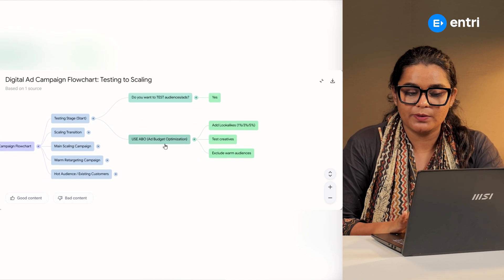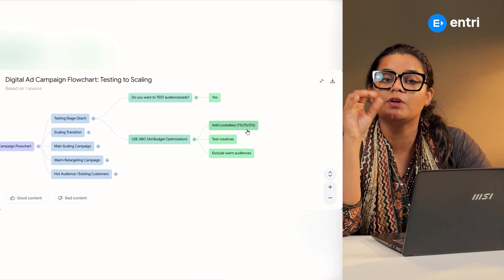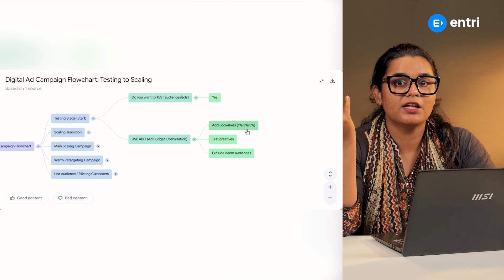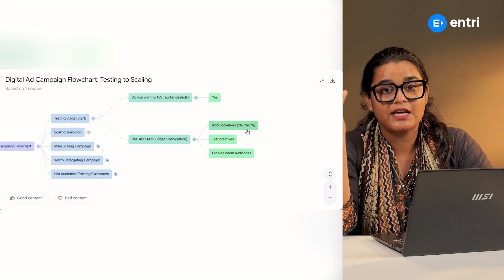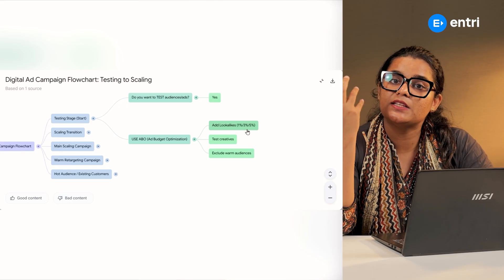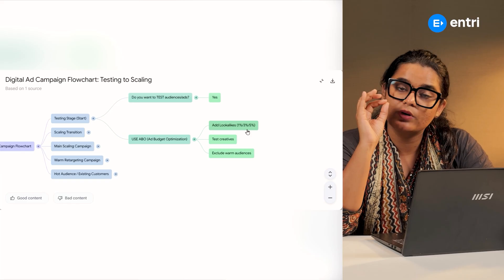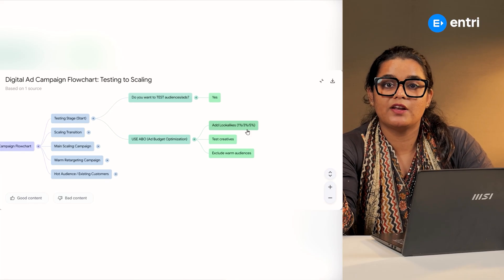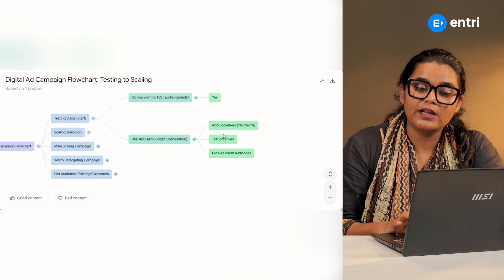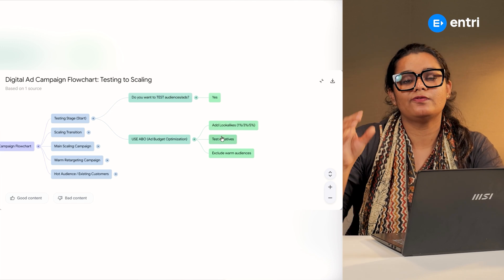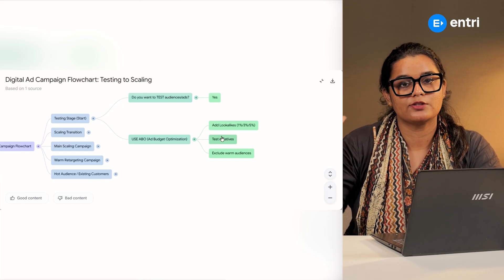So when we are doing Ad Set Level Budget Optimization, we will show you the look-alike audience. You can see the look-alike audience, website visitors, meta sources, different Ad Set Levels. You can test at least 5 to 10 creatives, one at the Ad Set Level, and one audience group.